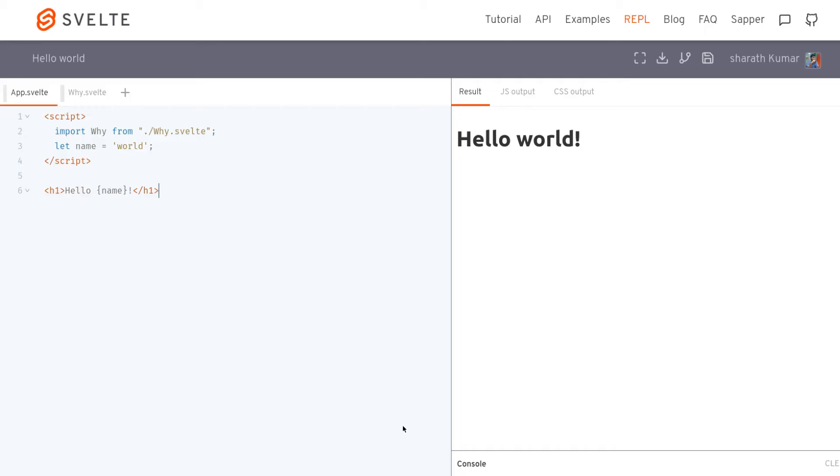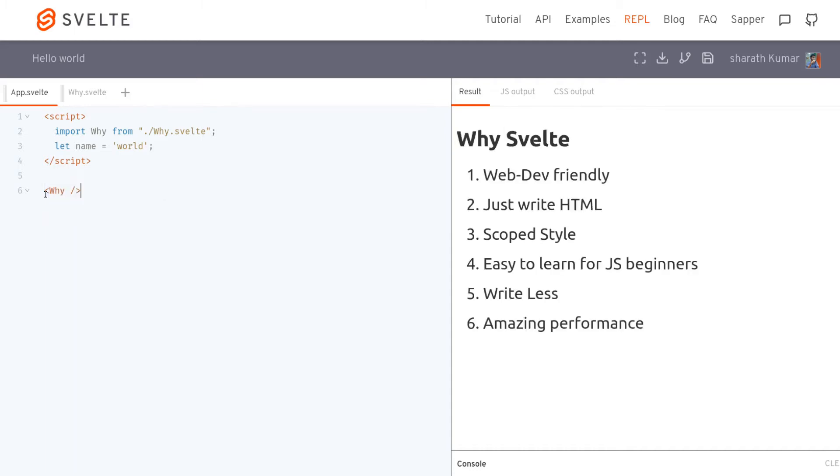Hi guys, welcome to Webjeda. In this one I'm going to explain why I like Svelte so much. I've made some points I'll just put them here. The first reason to like Svelte is it's web developer friendly.